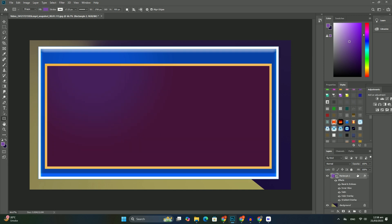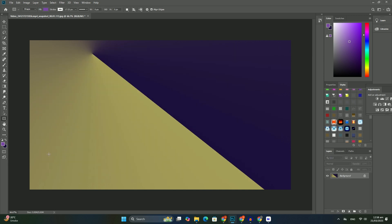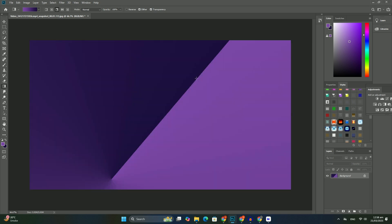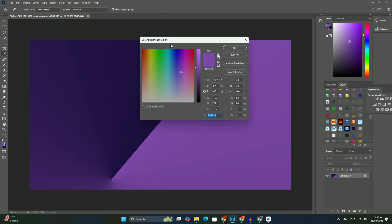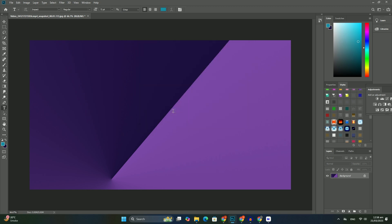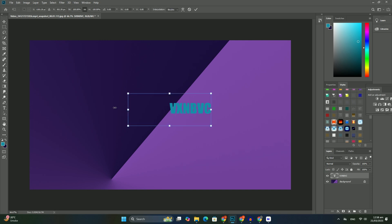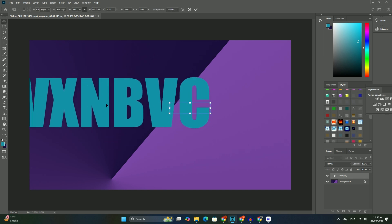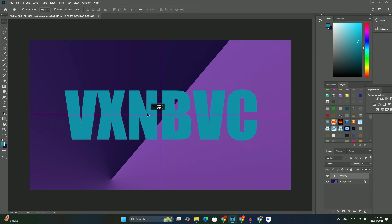Welcome back to another tutorial today about HDR images in Photoshop. In order for my second photo to appear inside the frame, I need to rearrange the order of the layers in the layers panel so that the frame appears above the photo.